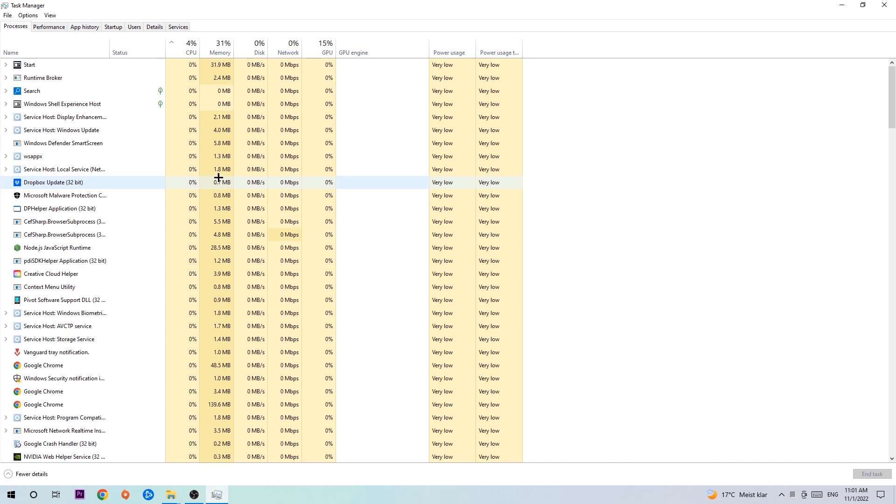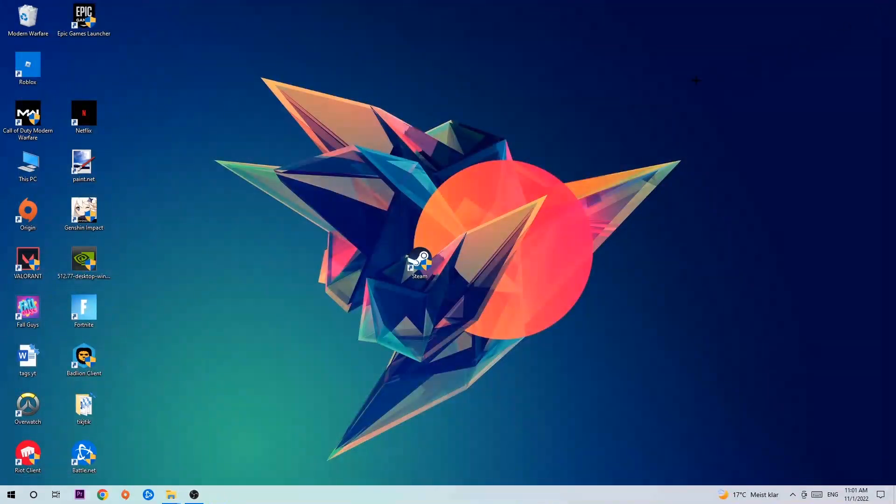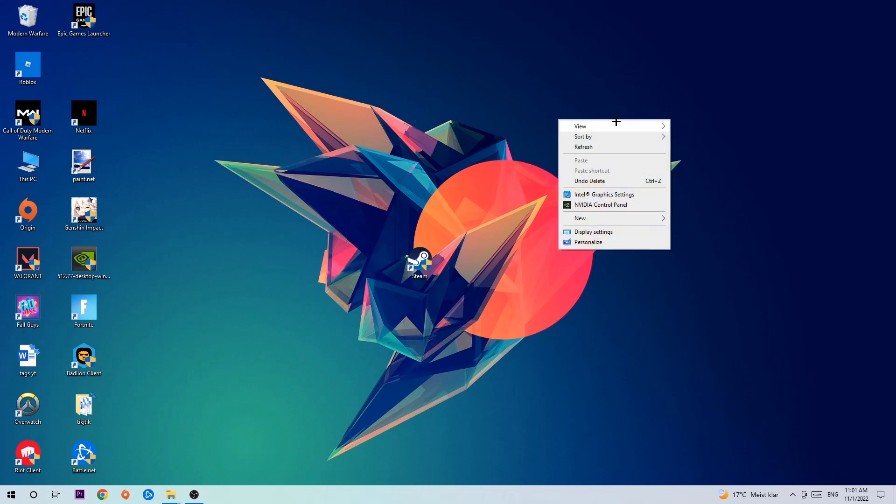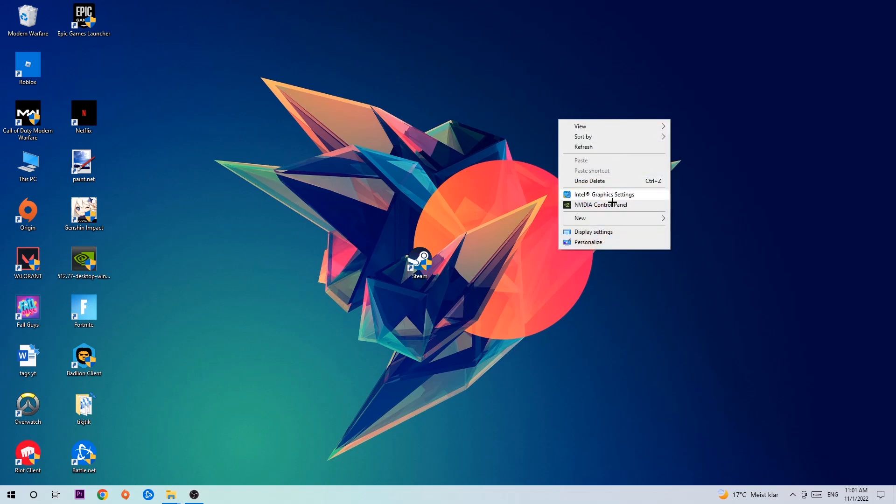Once you've finished with that, enter Task Manager again, and afterwards search for an empty spot on your desktop. Right-click and navigate to the very bottom where it says Display Settings. Hit that and stick around on Display.